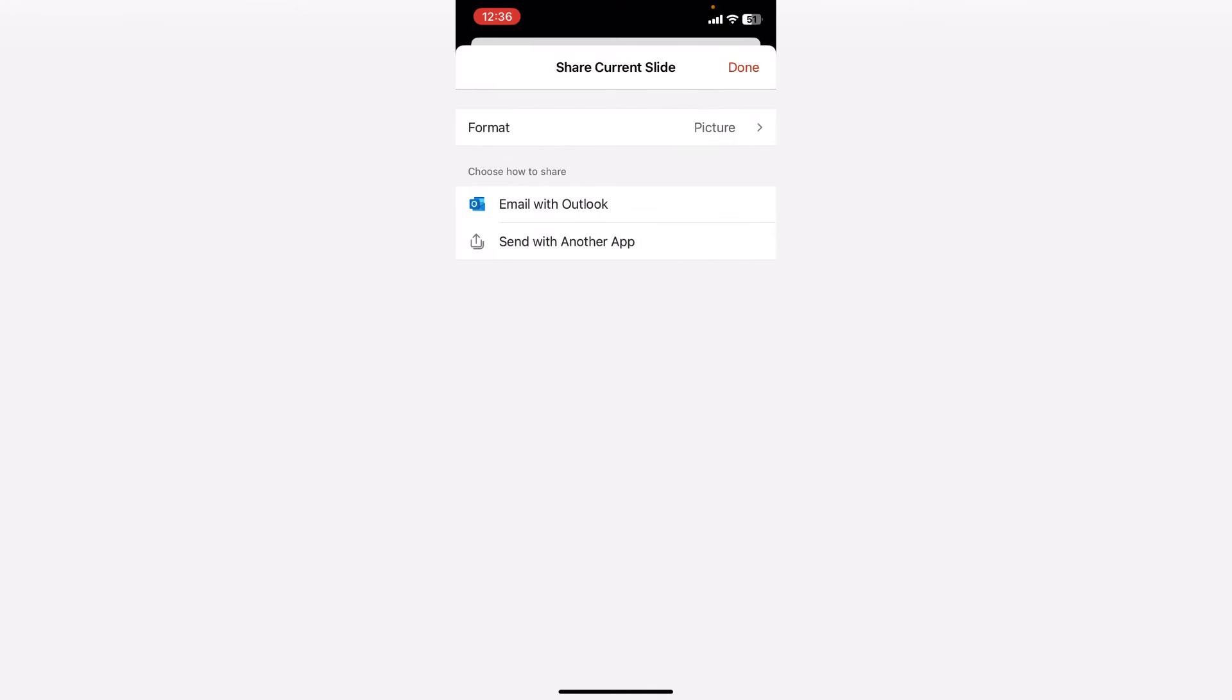And after this, you can choose the output location. If you want, you can directly mail to Outlook or you can save in your phone.